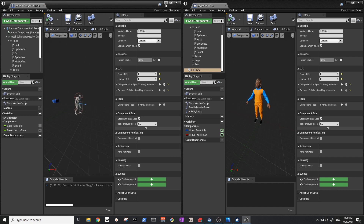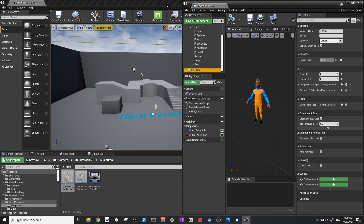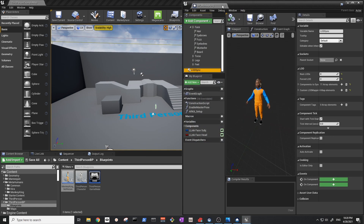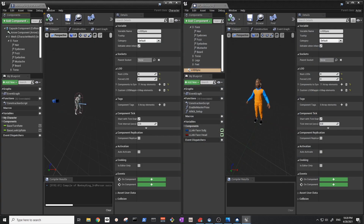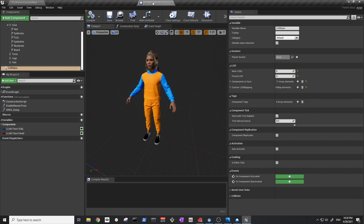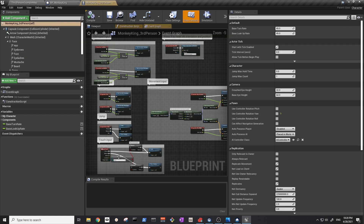Close and reopen the Monkey King Third Person blueprint so it reloads the mesh. Double-click it and go to the viewport.